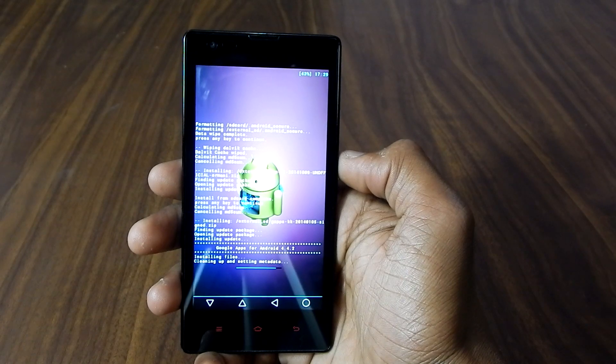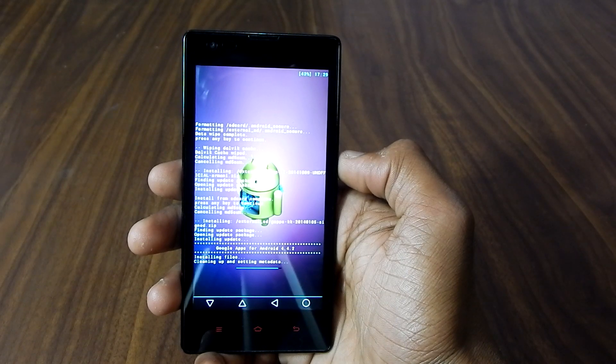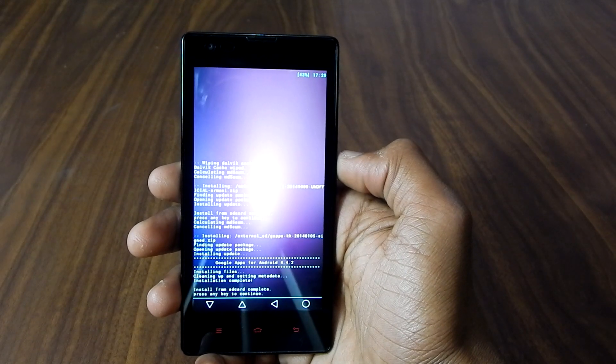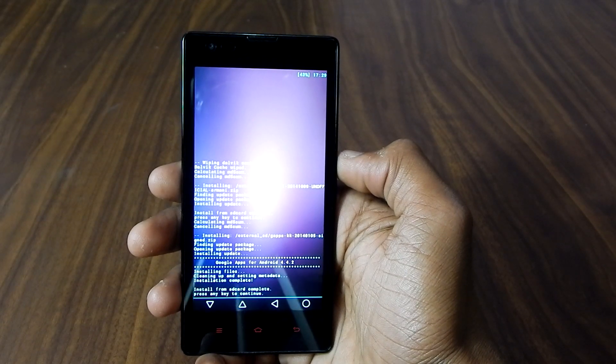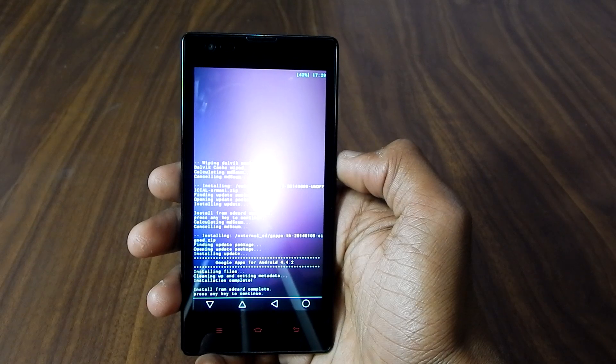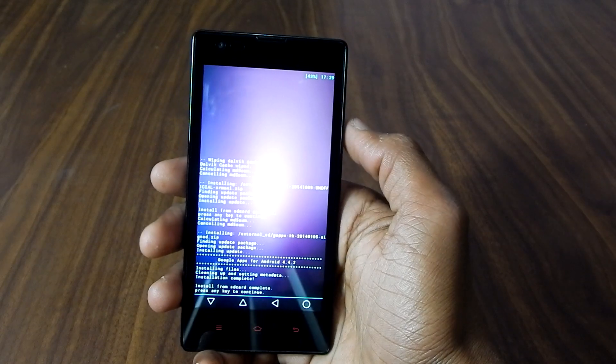Alright, so as you can see it is installing the gapps file and as you can see it is installed now.